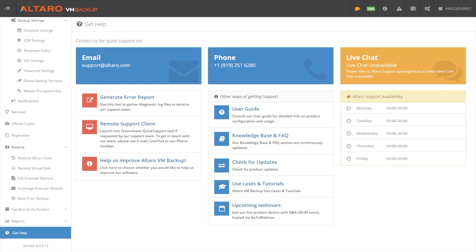When you call, you get an answer fast. And the person that answers the phone is the person that owns your issue from start to finish. And we take care of the issues quickly and professionally. And we are more than happy to do so. And we hope that you have a great experience when working with support here at Altero.